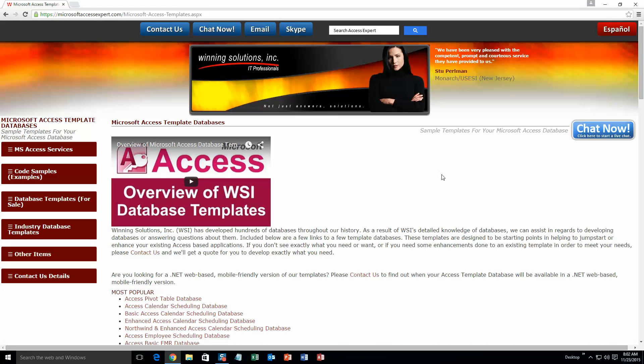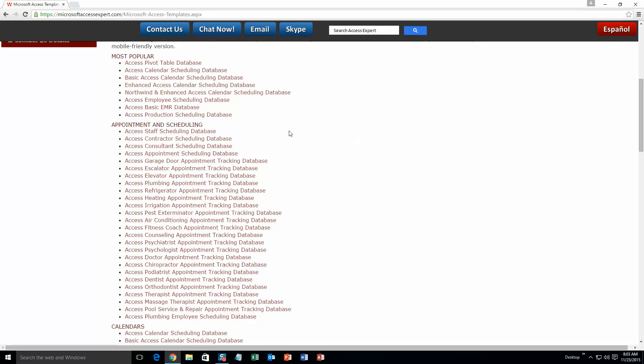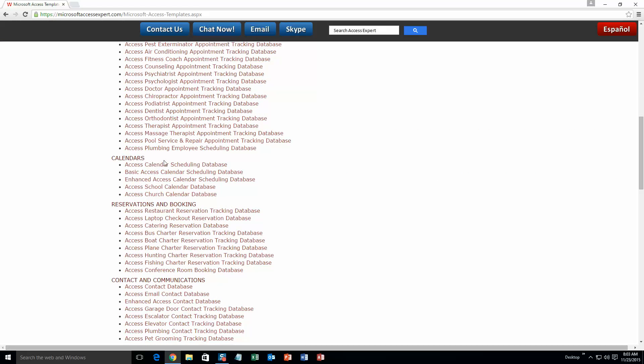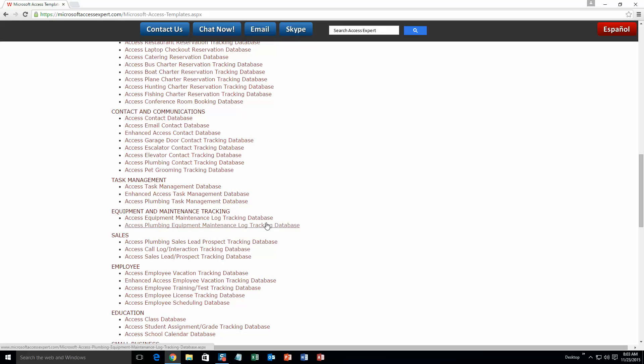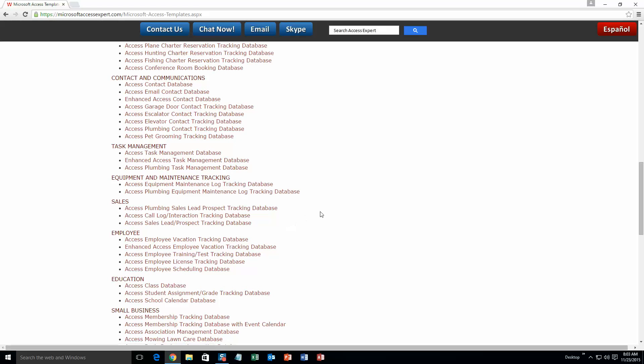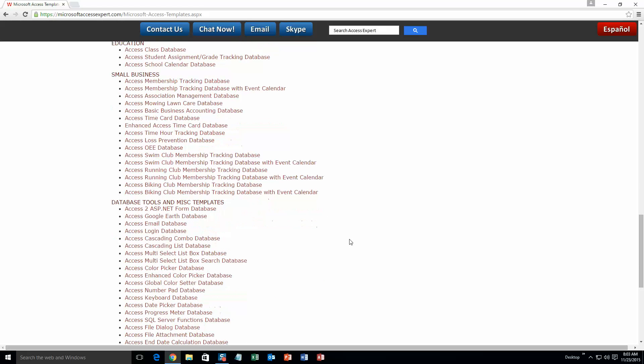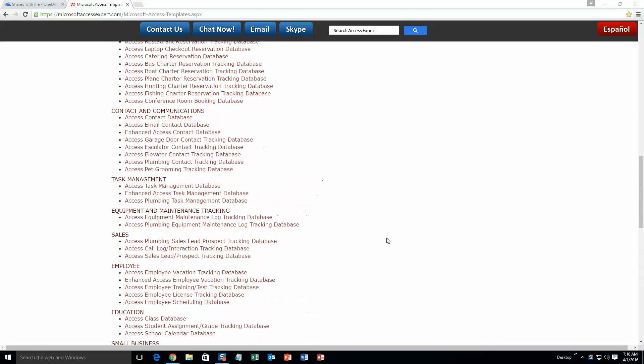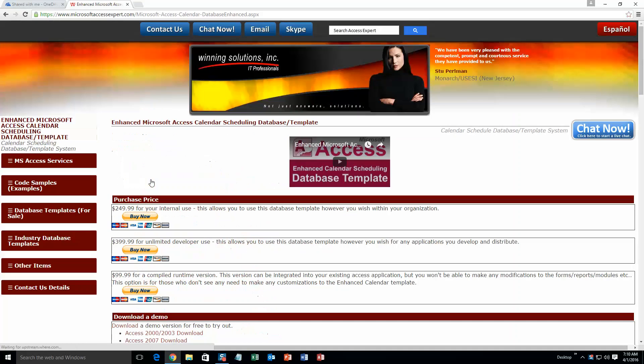The list is broken up into categories. The different categories that we currently have are Our most popular ones, Appointment and Scheduling Databases, Calendars Databases, Reservations and Booking Databases, Contact and Communications Databases, Task Management Databases, Equipment and Maintenance Tracking Databases, Sales Databases, Employee Databases, Education Databases, Small Business Databases, and last but not least, Database Tools and Miscellaneous Templates. Today, we're going to be taking a look at our Enhanced Microsoft Access Calendar Scheduling Database Template. So scroll up a ways here and go to our most popular section. And under there, you're going to want to select Enhanced Access Calendar Scheduling Database.